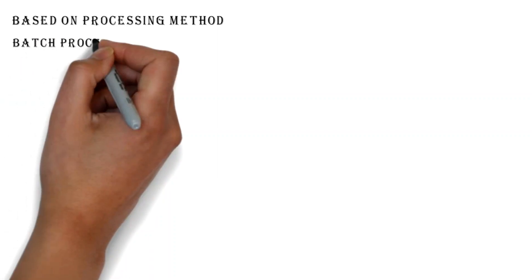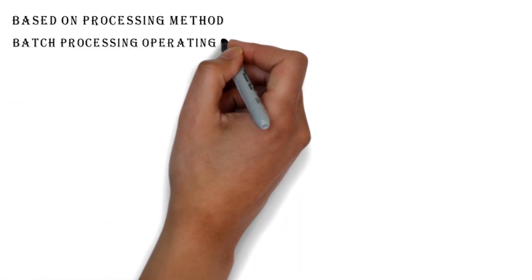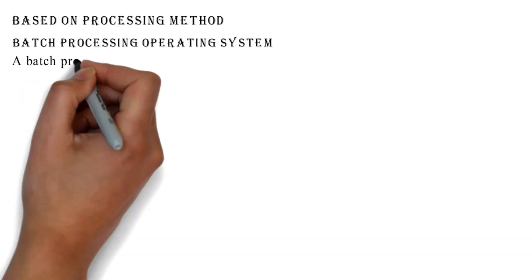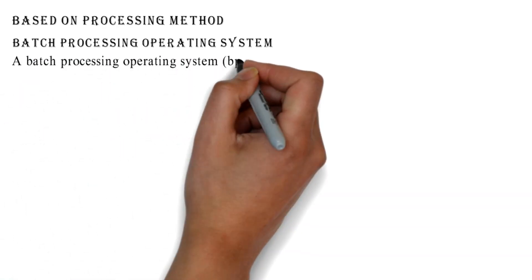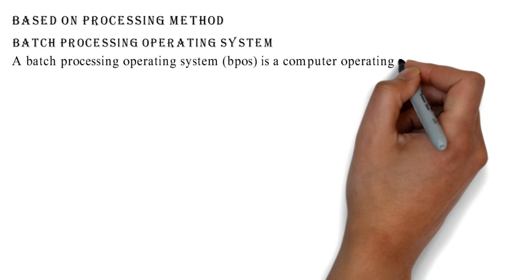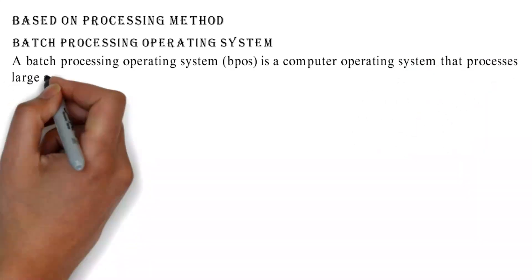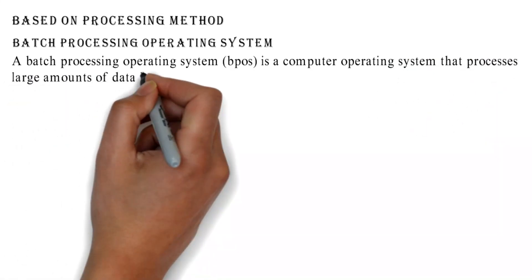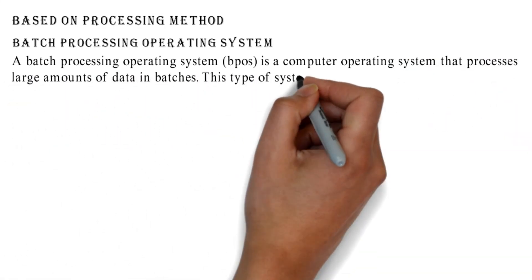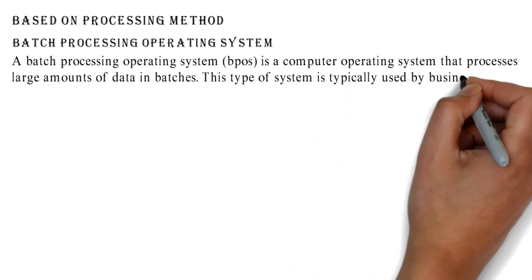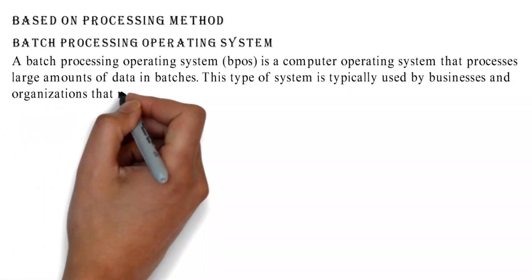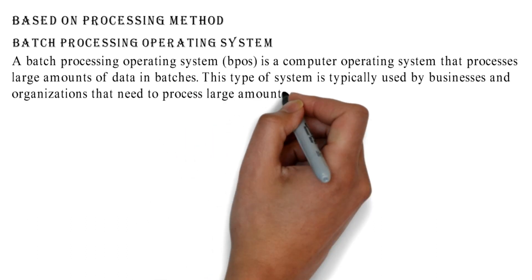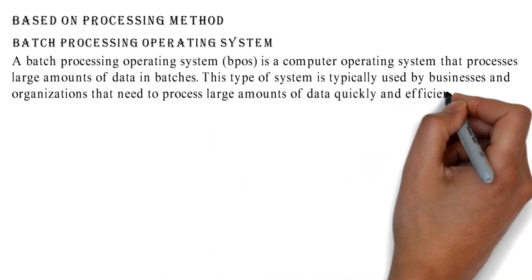Based on processing method - Batch Processing Operating System: A batch processing operating system (BPOS) is a computer operating system that processes large amounts of data in batches. This type of system is typically used by businesses and organizations that need to process large amounts of data quickly and efficiently.